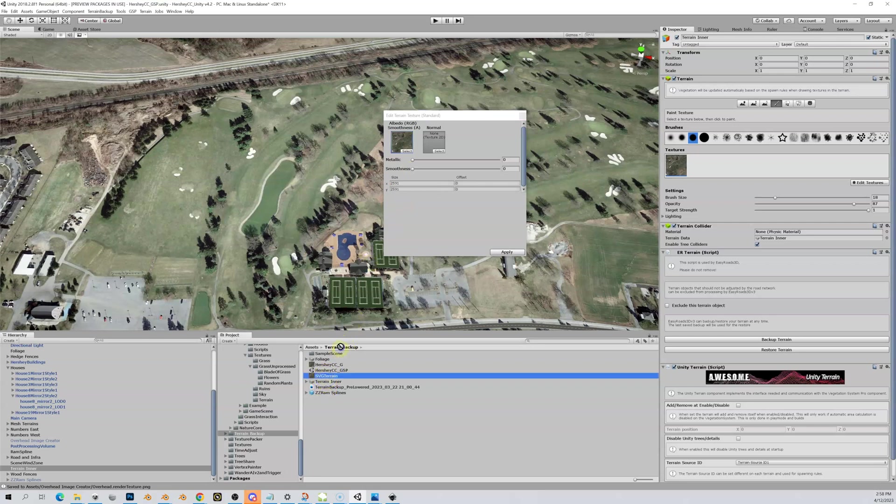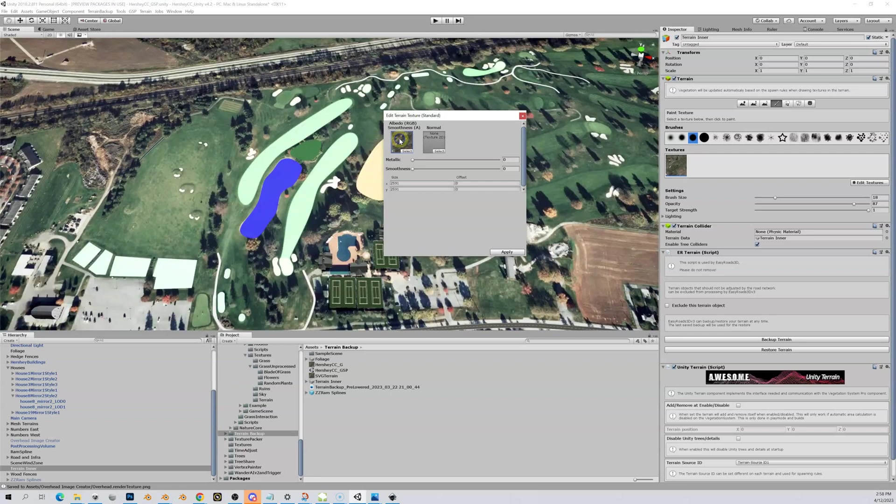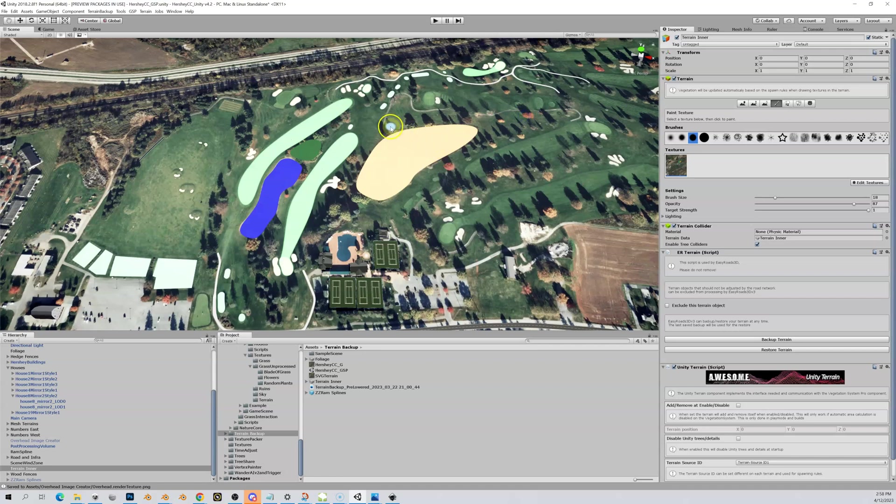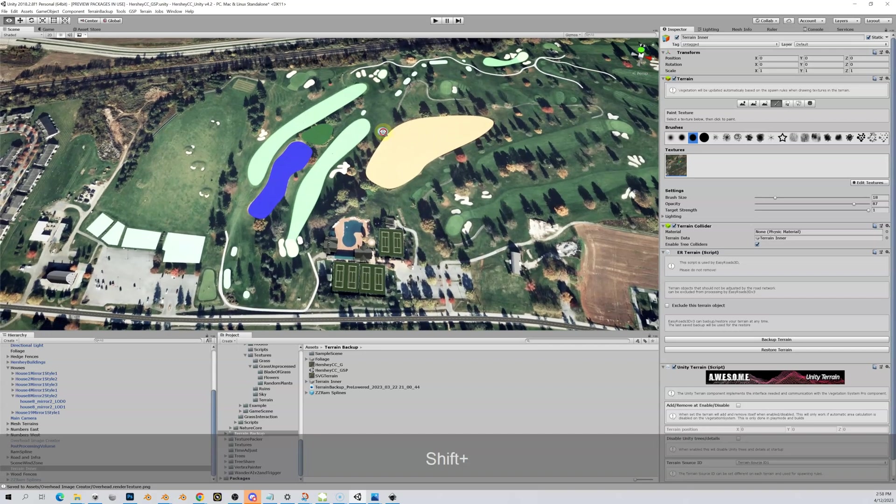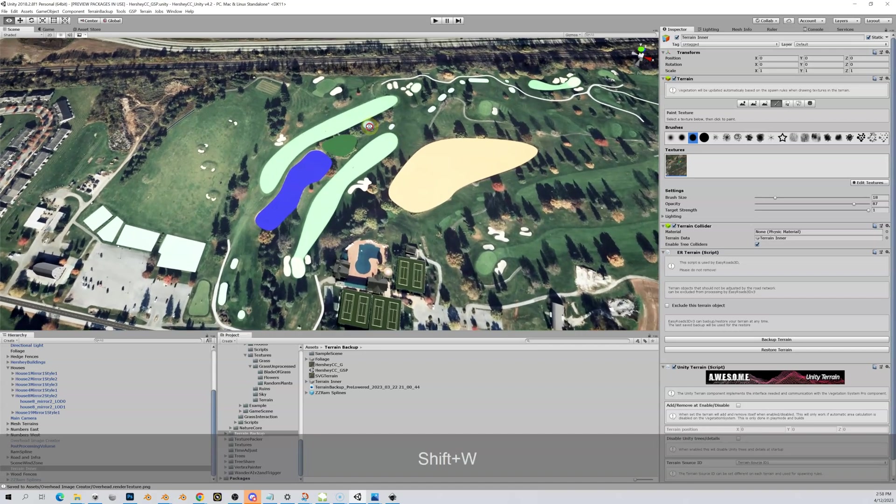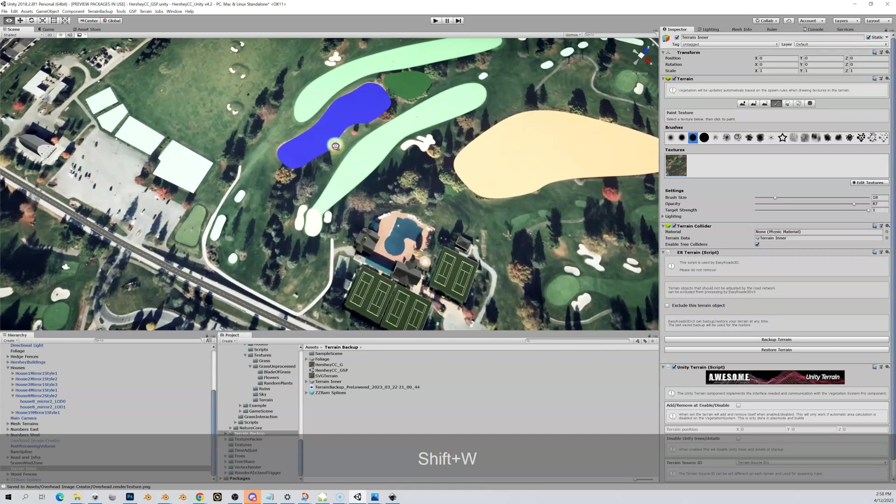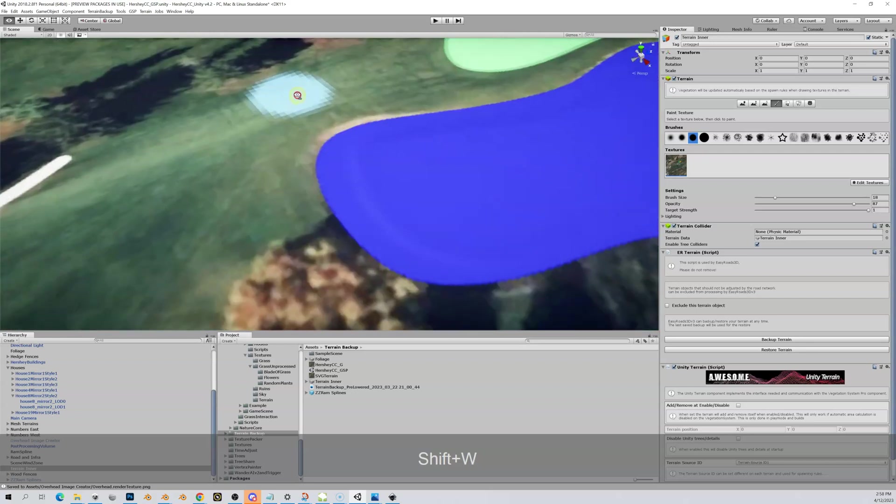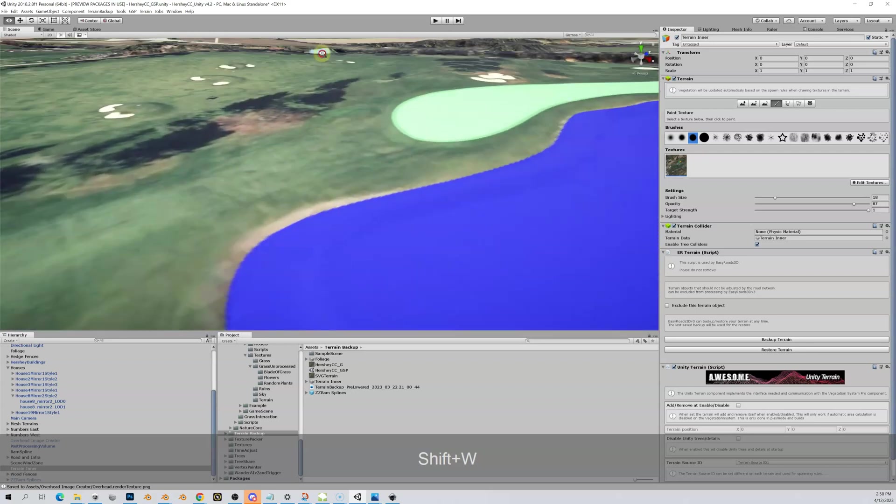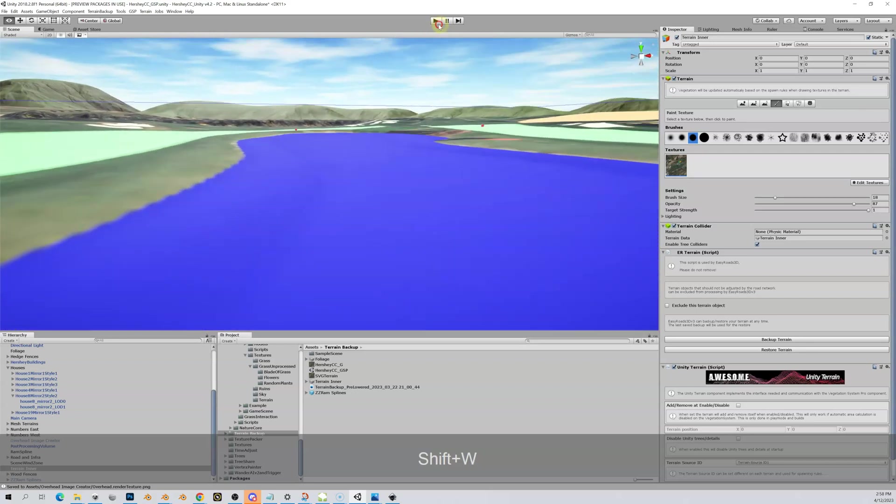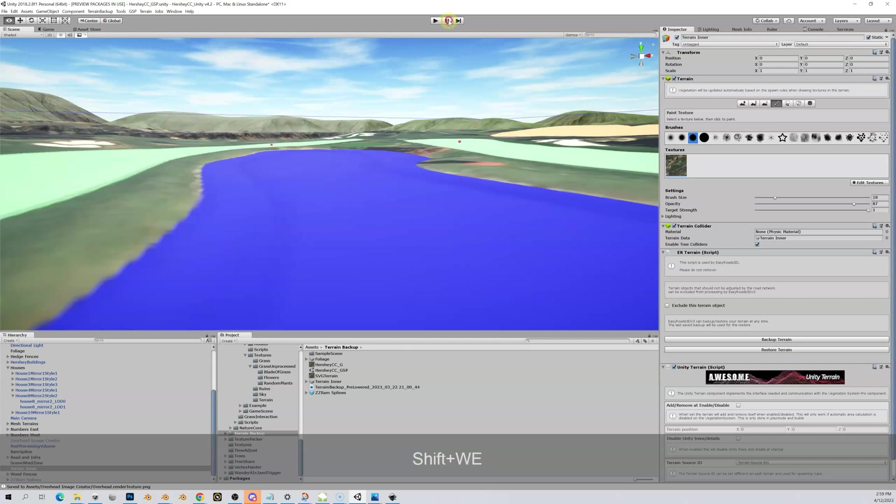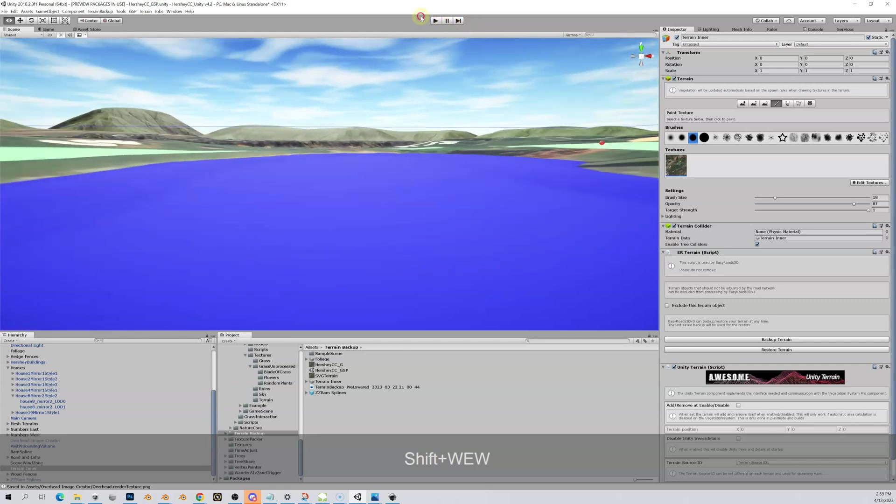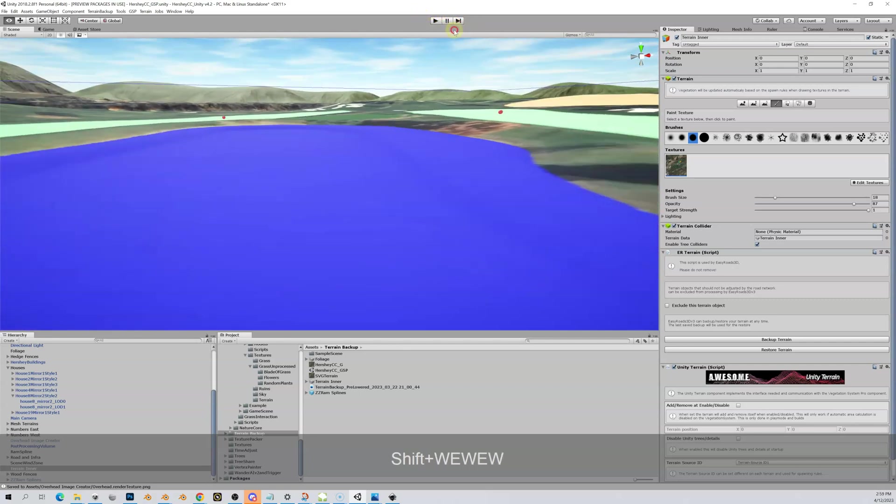I'm going to change it to the svg terrain by dragging it in here and dropping it. Now you can see my Inkscape export is now on top of my terrain. I can fly in and look at this and see how things line up. I'm going to hit Shift+W and I'm going to fly down to this water.